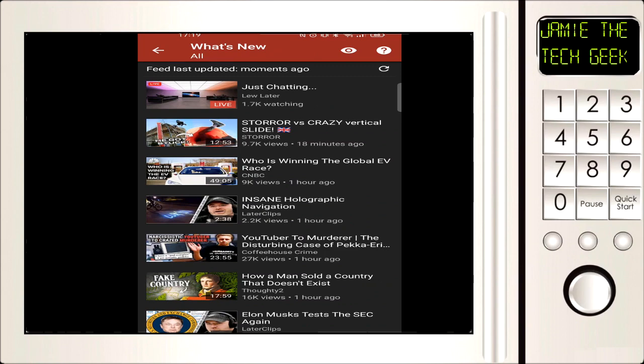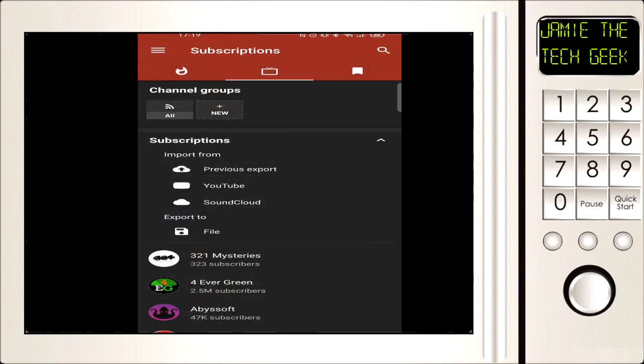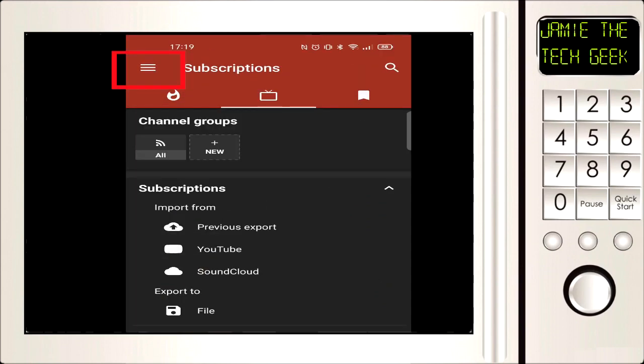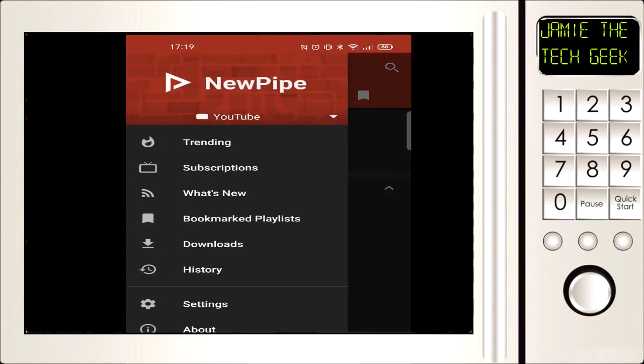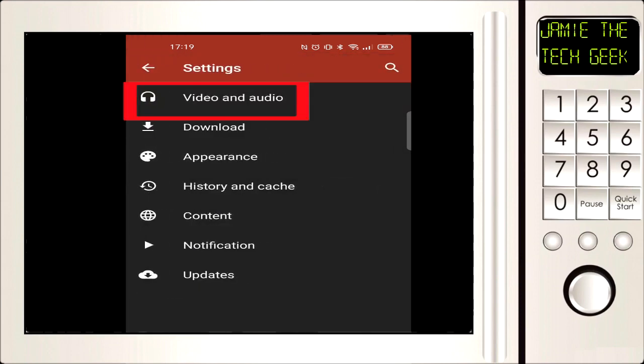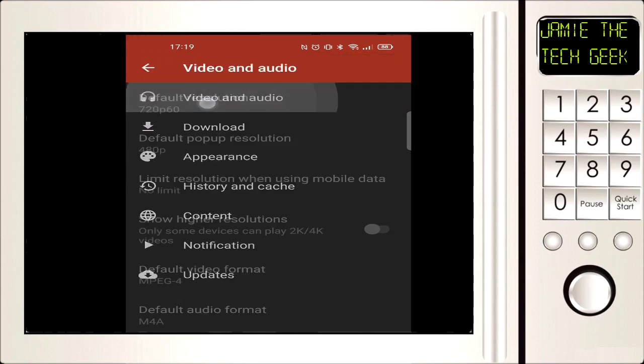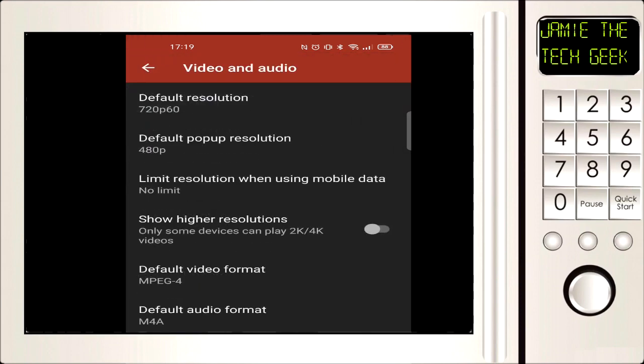I'll just show you something else before I go. We'll just come out of that, press the three lines at the top left, and go down to settings. I'm going to go to Video and Audio and you've got a bunch of settings on here. So if you want to change your resolution so it shows a particular resolution, you can change that here.